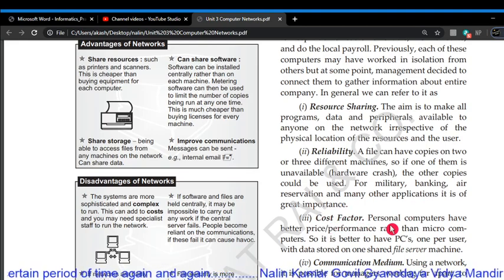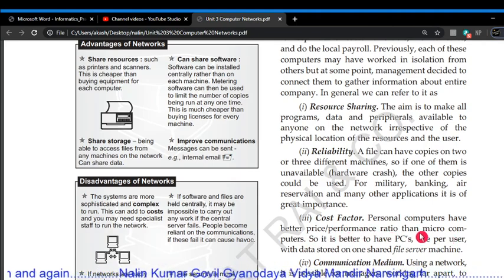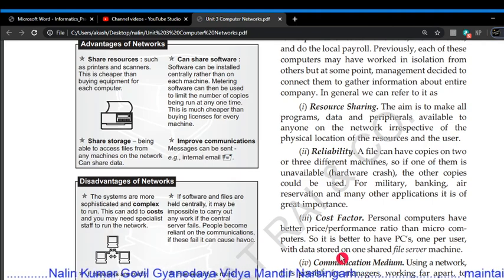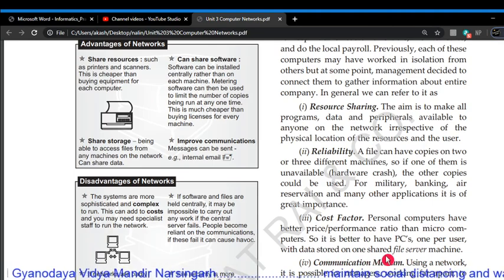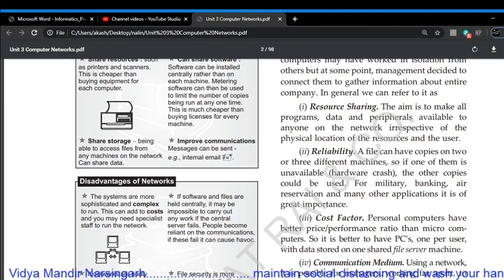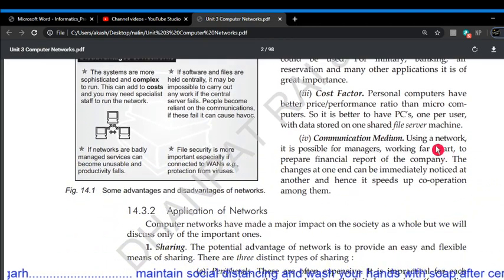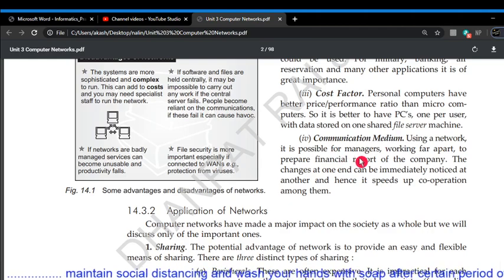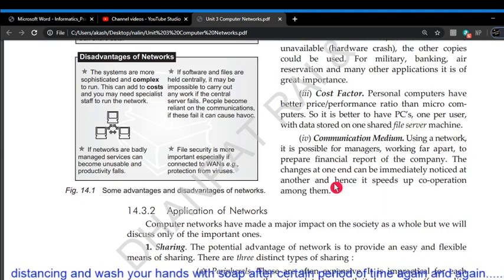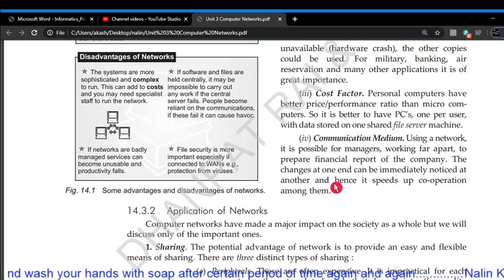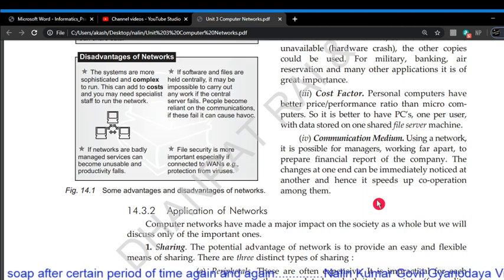Third, the cost factor: personal computers have a better price-performance ratio than microcomputers, so it is better to have one PC per user with data stored on one shared file server machine. Fourth, communication medium: using the network, it is possible for managers working far apart to prepare the financial report of a company. Changes at one end can be immediately noticed at the other end, which speeds up cooperation among them.